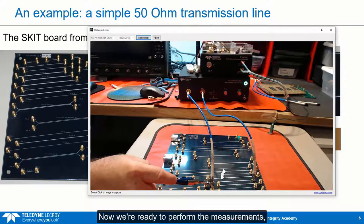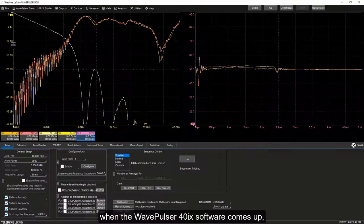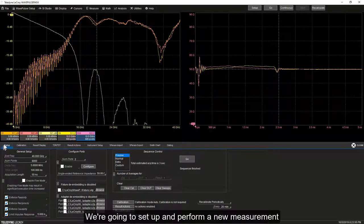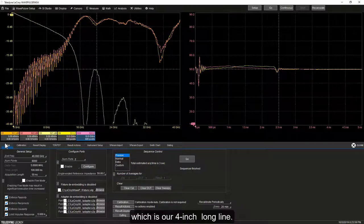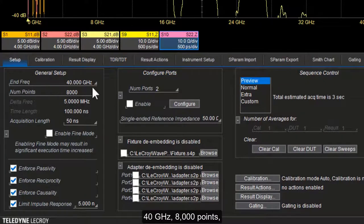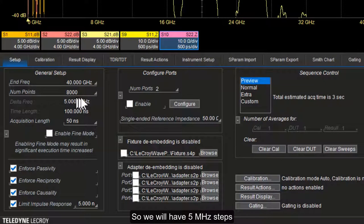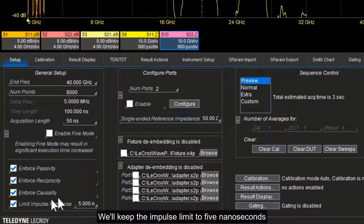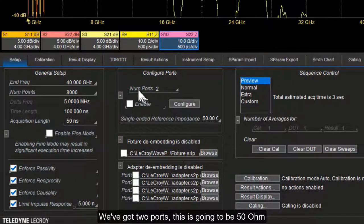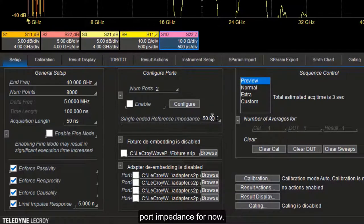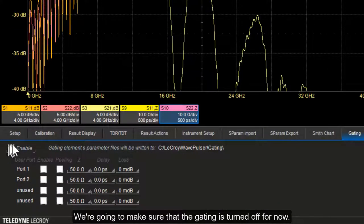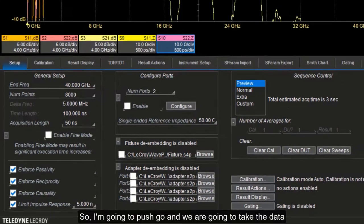Now we're ready to perform the measurements. When the WavePulsar 40IX software comes up, we see whatever was the previous measurement. We're going to set up and perform a new measurement for this device under test, which is our 4-inch long line. We'll use all the default settings: 40 GHz, 8,000 points giving 5 MHz steps. We're going to enforce passivity, reciprocity, and causality. We'll keep the impulse limit to 5 nanoseconds because we've got a very short structure. We've got two ports at 50-ohm port impedance for now — and then we'll change that. Gating is turned off for now and we're ready to take our data.